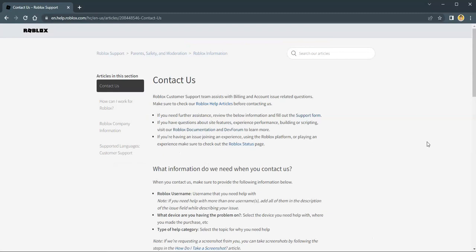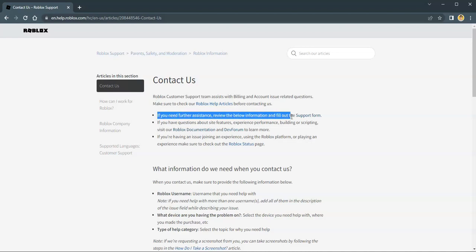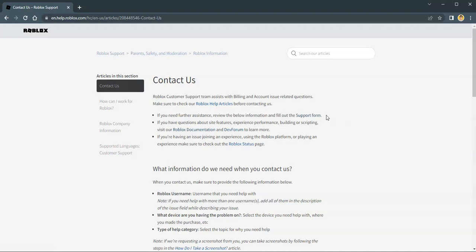Once you're routed to a different page, the second line or the first bulleted point, click on the support form.